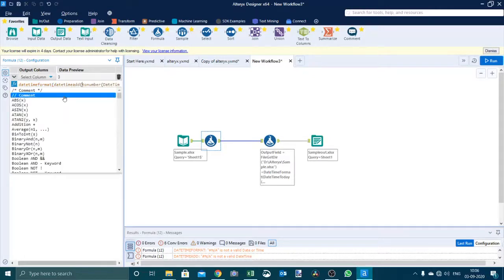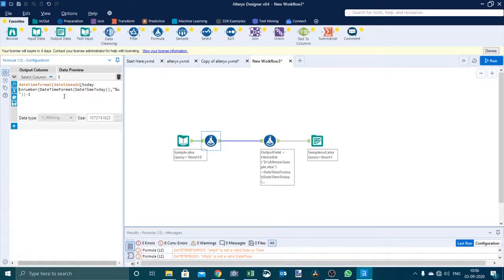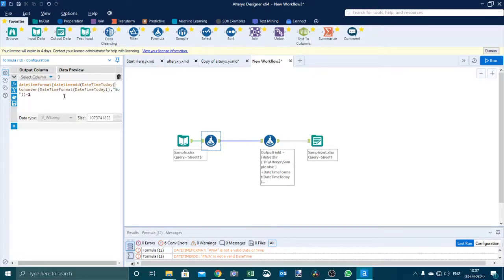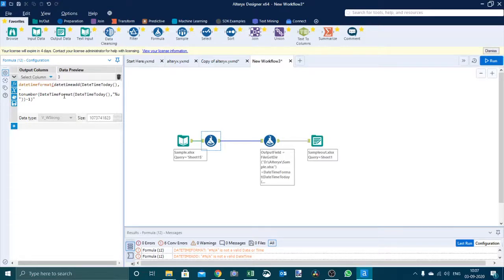Here again we reference today's date. We say datetimeadd(today()), then a comma, and we will say 1 minus the day number in a parenthesis. Because this has to be in date format, here we will mention 'days'. And again one more parenthesis to close. Then we specify what format we need the output in.